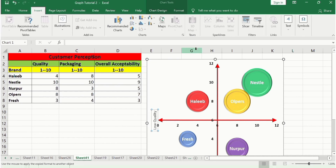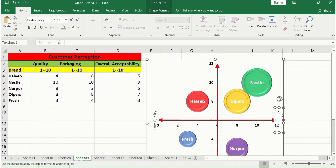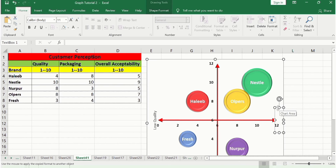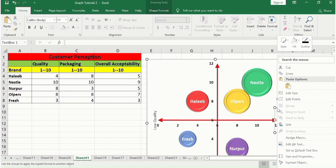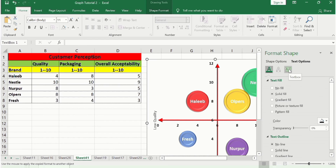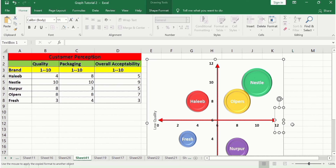Go to Insert and insert a text box. Place your cursor over it until the four-headed arrow appears, then right-click and go to Format Object. Under Text Options, go to the Text Box section and change the text direction to vertical. Close the pane, and this text box will indicate High Quality in a rotated orientation.